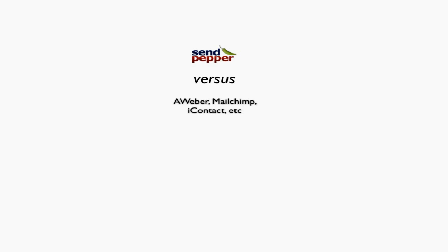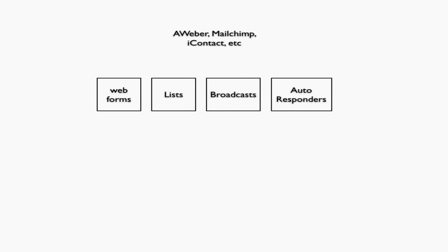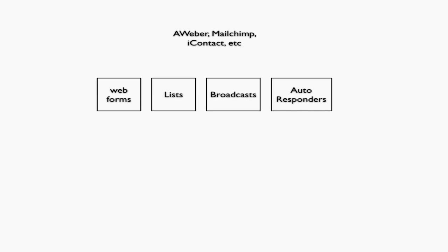Let's look at AWeber and similar tools. They're set up with four main blocks: web forms that get people into lists, and you can have multiple lists. Each list has the ability to broadcast a single message or have an autoresponder attached to it.